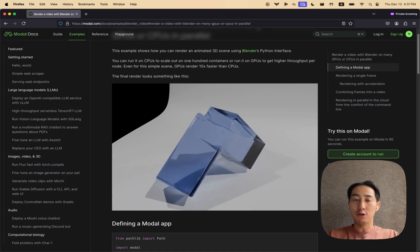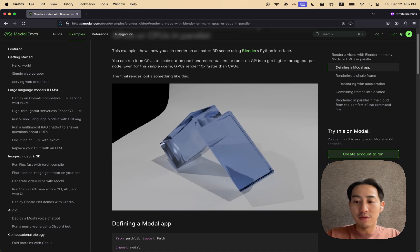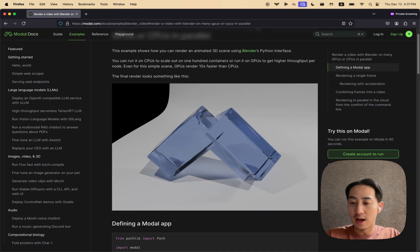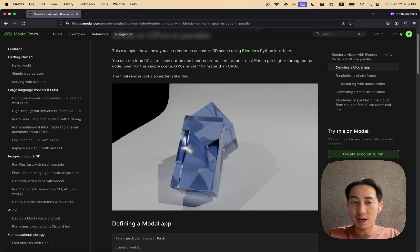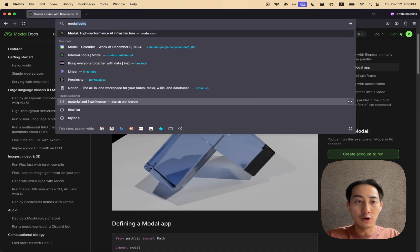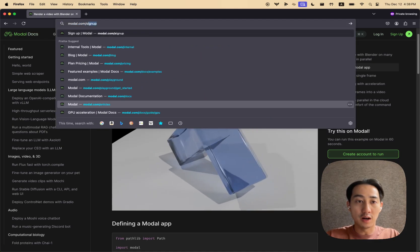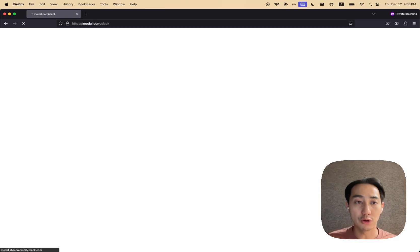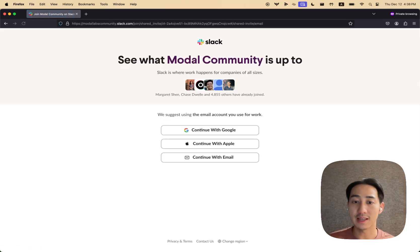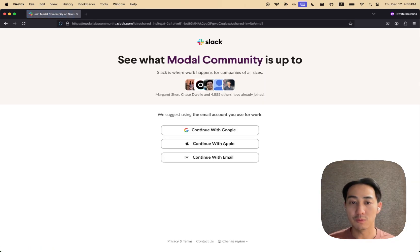And that's GPUs on modal. If you have any questions, please leave some comments in the video. Or you can join our Slack channel, modal.com/slack. We're very active there. And we look forward to seeing what you guys build with modal.